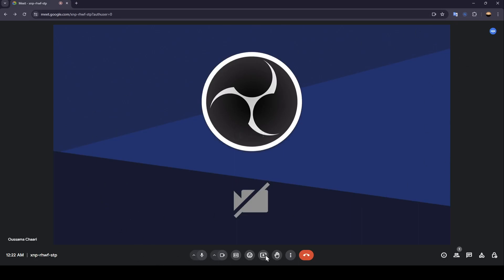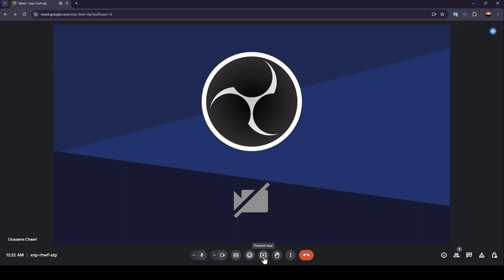And here in the bottom, you're going to find all of the options that you will need. You can turn off or turn on your mic, turn off or turn on your camera, turn off or turn on captions, send a reaction, and present now if you want to share your screen.